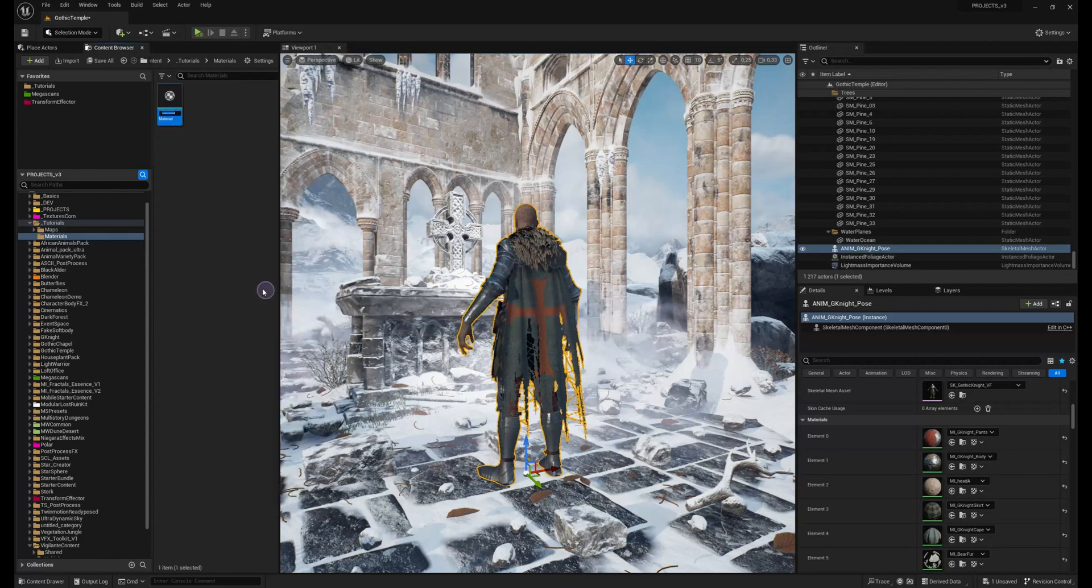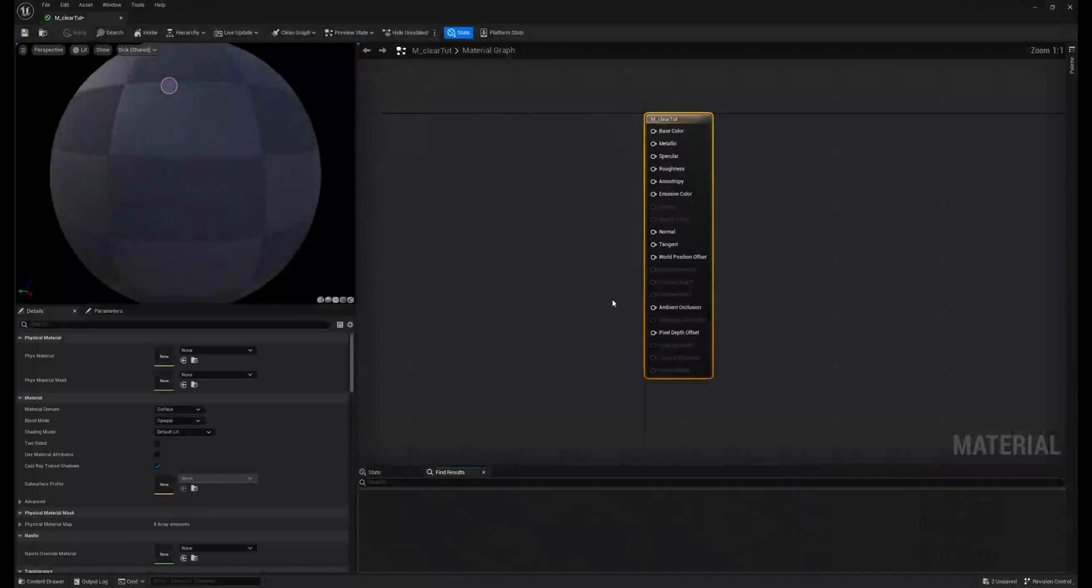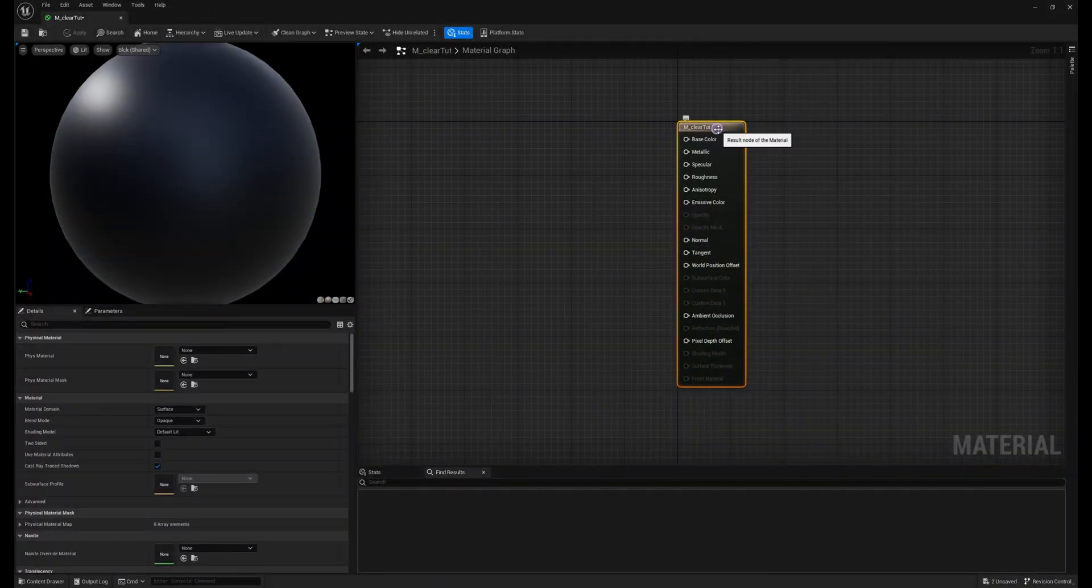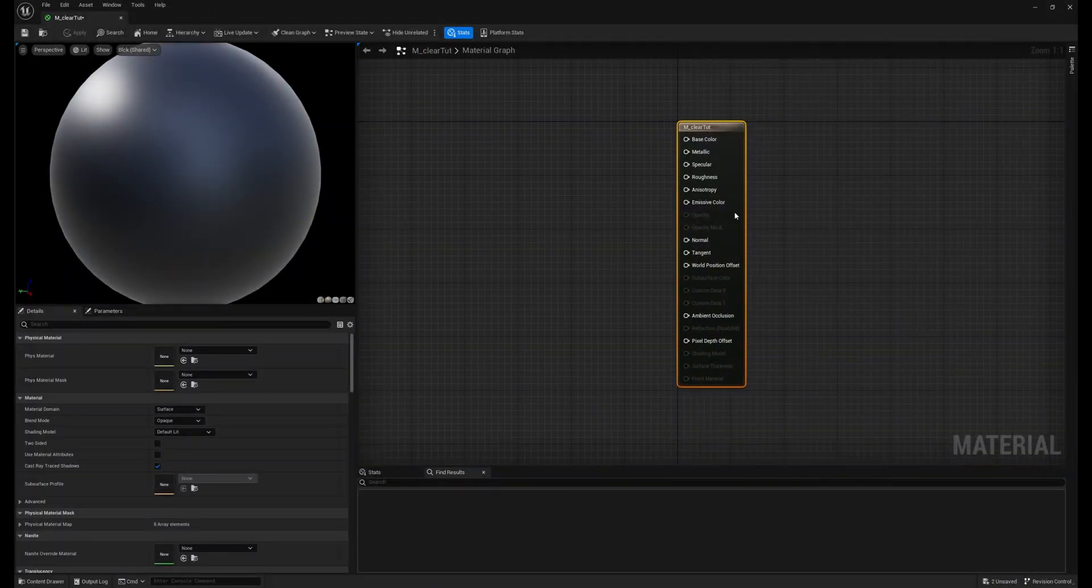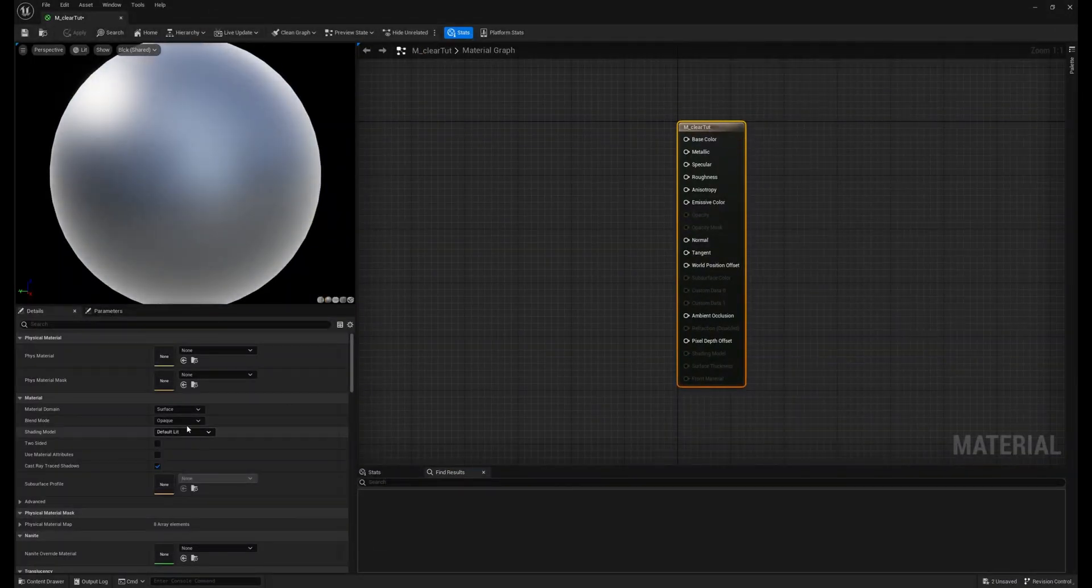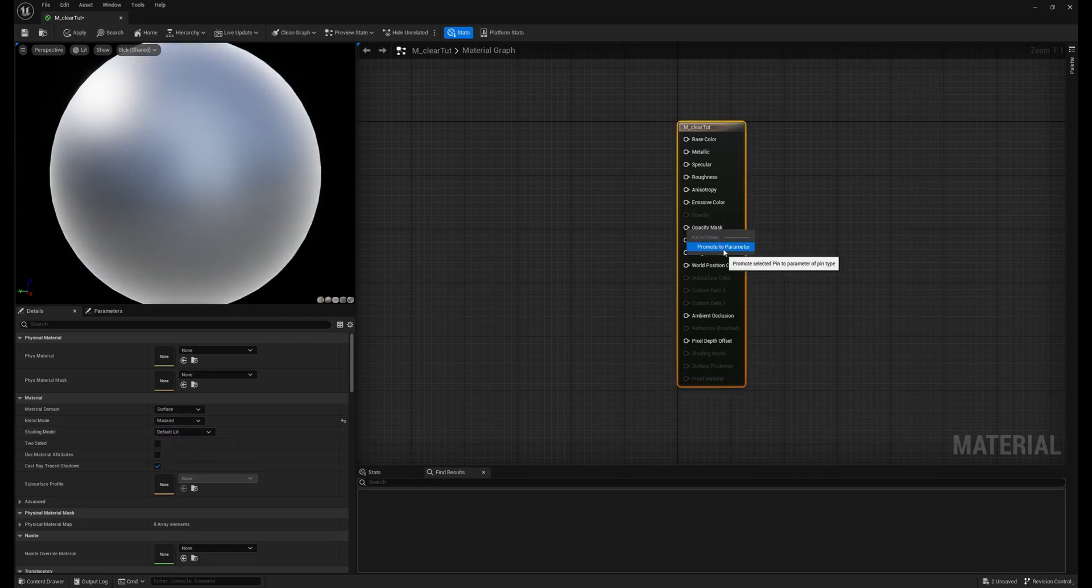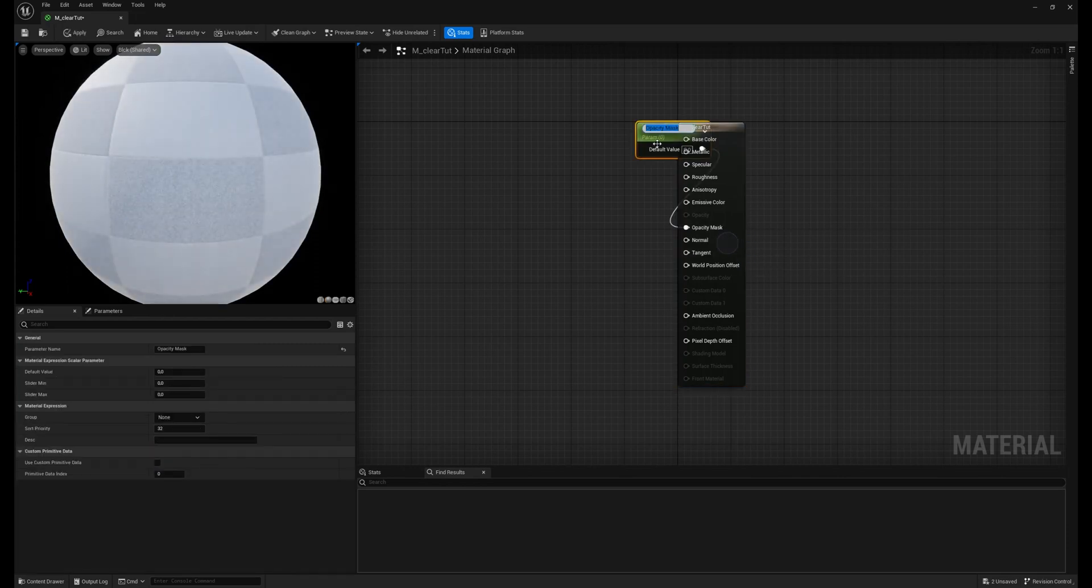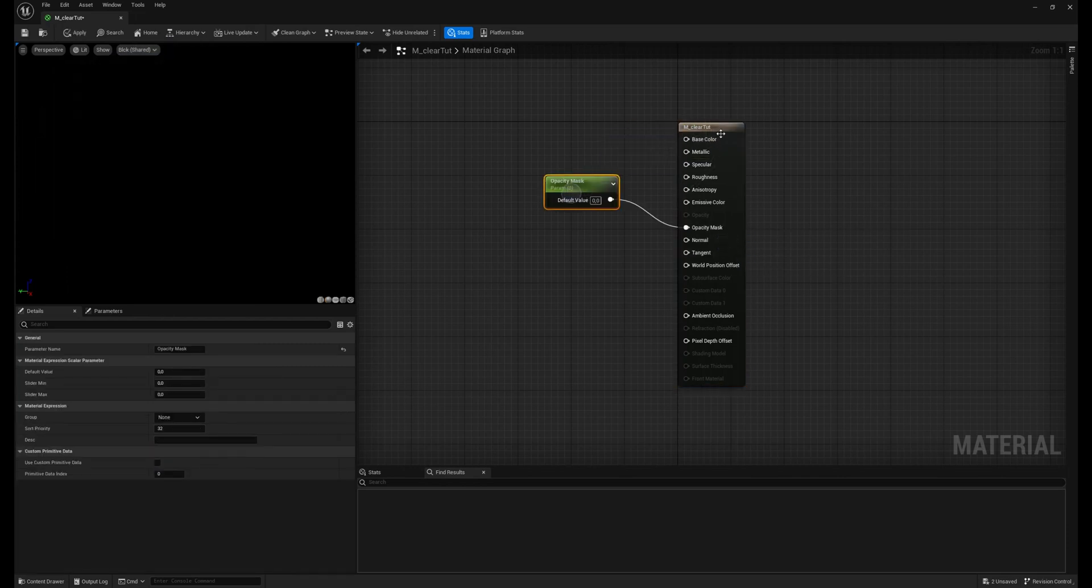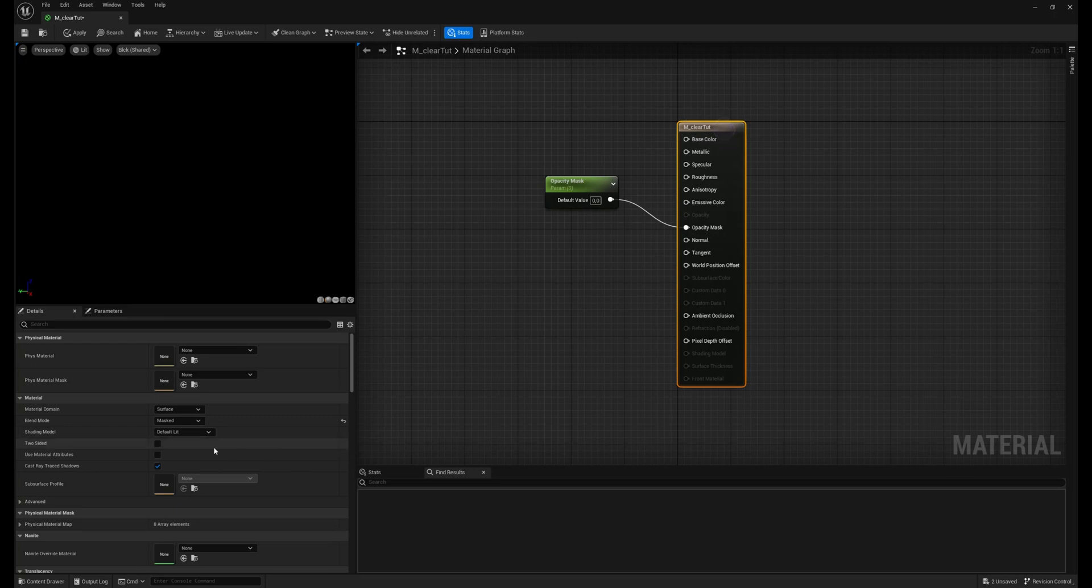So let's create a material. We have to set the material which allows us to use the opacity, so I will use the Masked. Right click the opacity mask, promote parameter and turn off the shadows.